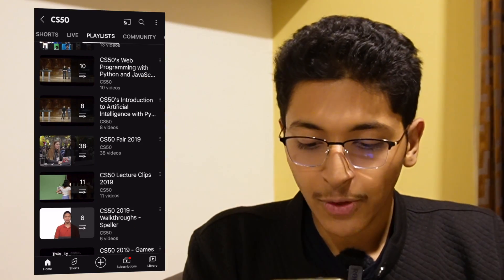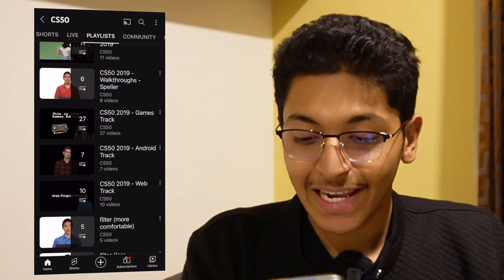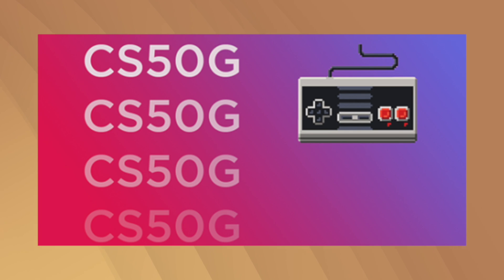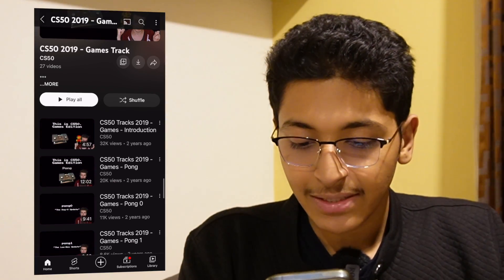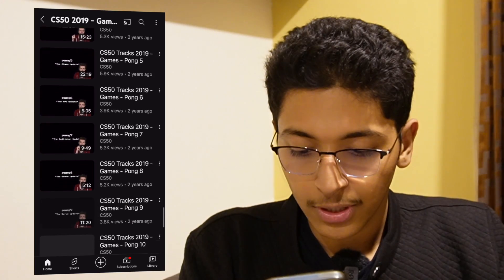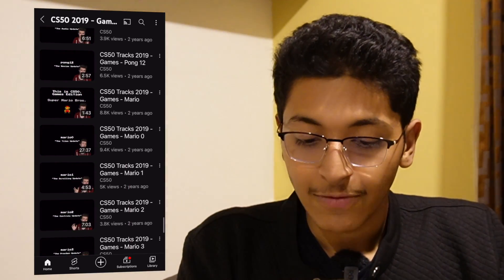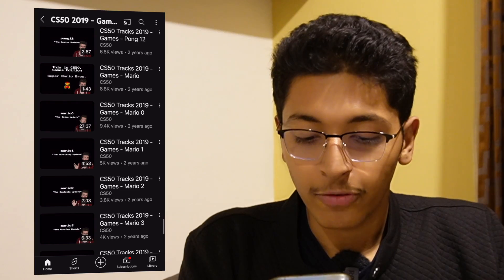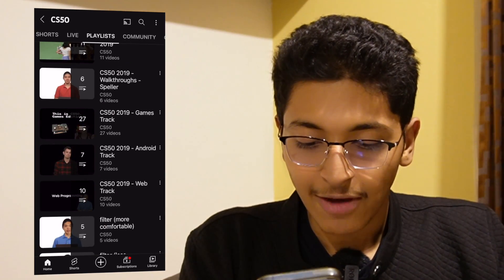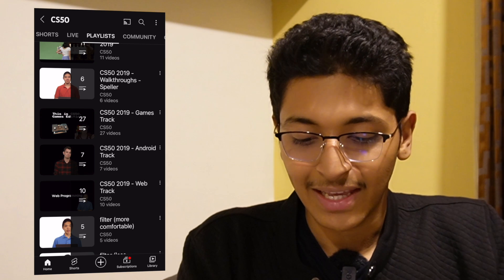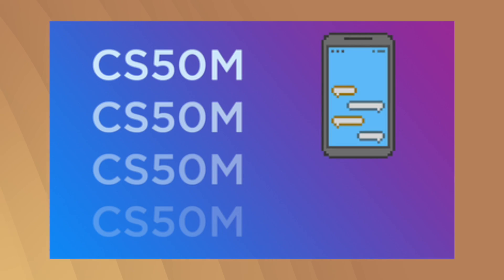They also have a Games Track, where they teach you how to build proper games using CS50. For example, you'll learn how to make a simple Pong game, and you'll also learn to build Mario — as you can see on screen. If you can build a simple Mario game, nothing like it!